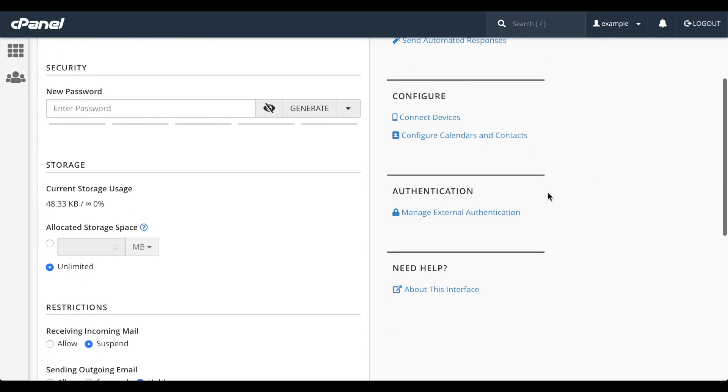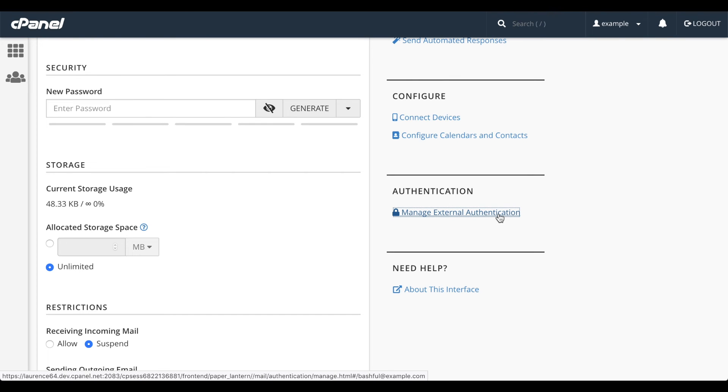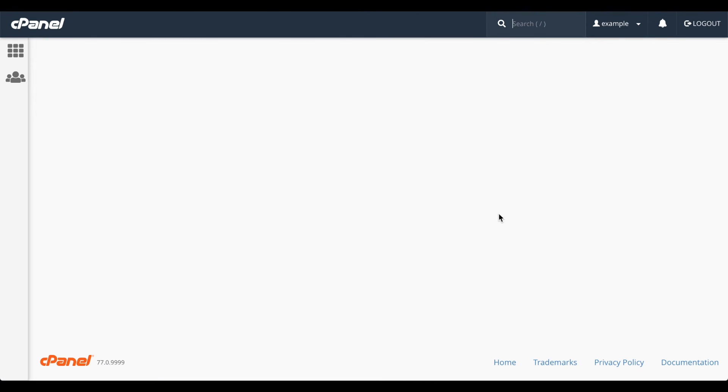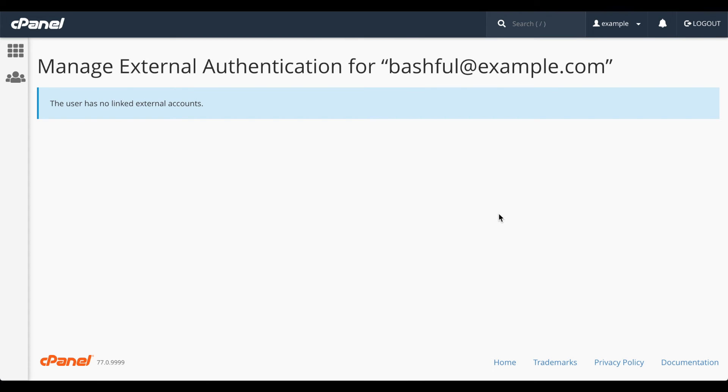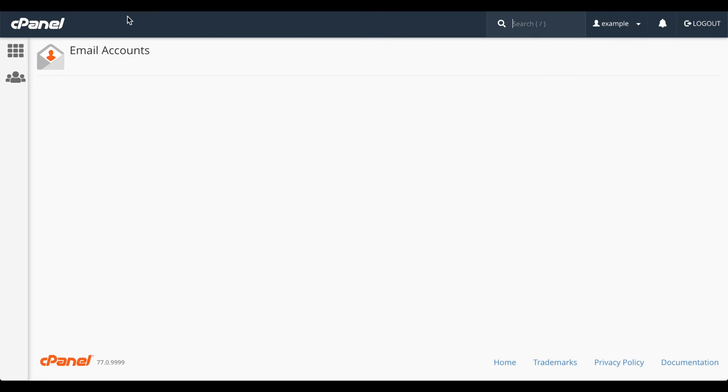You can also manage the External Authentication options for the interface with the Manage External Authentication link. External Authentication allows you to use services such as cPanelID or Google to log in to your server. But let's go back to the email accounts interface.